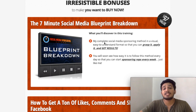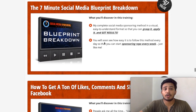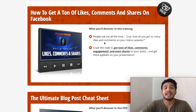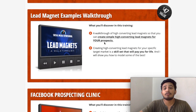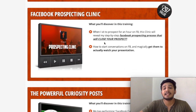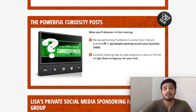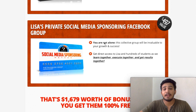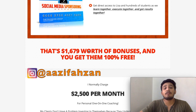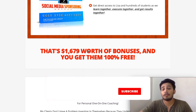Here are the irresistible bonuses you're going to get along with this program: The 7-Minute Social Media Blueprint Breakdown, worth $97. How to get a ton of likes, comments, and shares on Facebook, worth $297. The Unneeded Blog Post Cheat Sheet, worth $147. Lead Magnet Example Walkthrough, worth $47. Facebook Prospecting Clinic, worth $297. The Powerful Curiosity Post, worth $297. Lisa's Private Social Media Sponsoring Facebook group, worth $497. All these bonuses are worth around $1,679 but you are going to get them 100% free along with this program.